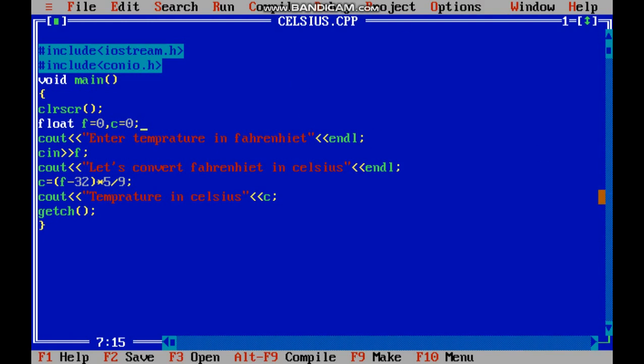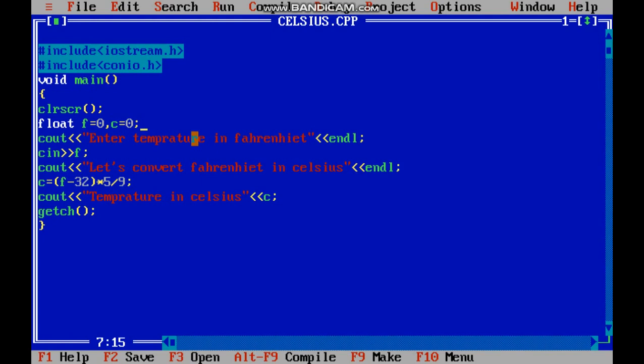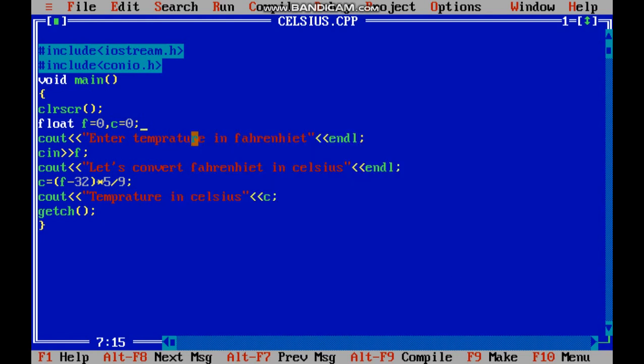Now you see the same program I have written and now we will run. First we will compile the program. How we compile the program? Alt plus F9 to check is any error. No there is no error. Press any key to come out from this. Now we will find the output with the help of control plus F9 key.